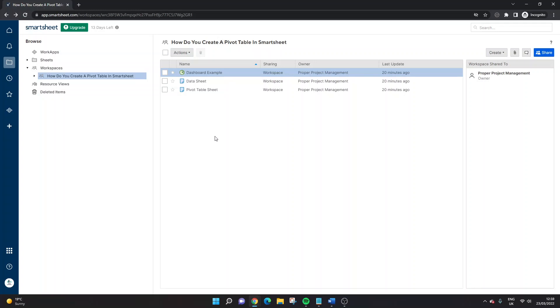Are you wondering how you can create a pivot table in Smartsheet? Well, if that's the case, then you've come to the right place, because today I'm going to be showing you exactly how you can do this.